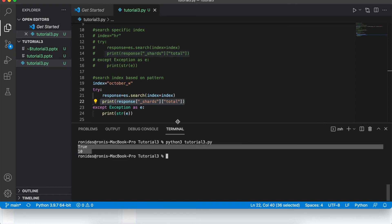Running this returns 10, because in the last tutorial we created 10 indexes: october_1 through october_10. This is very straightforward. For more complex pattern matching, ElasticSearch regex will be covered in the next tutorial — that will be an intermediate-level topic. For now, this sets up your intuition for index searching, and I encourage you to practice increasing the complexity of the patterns.